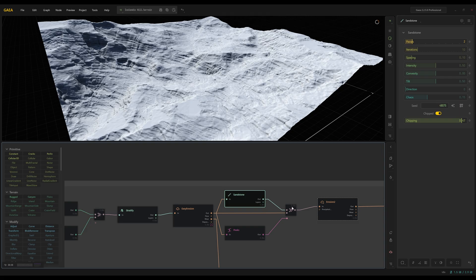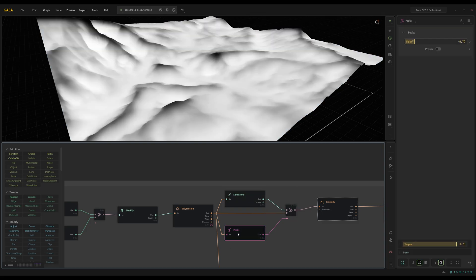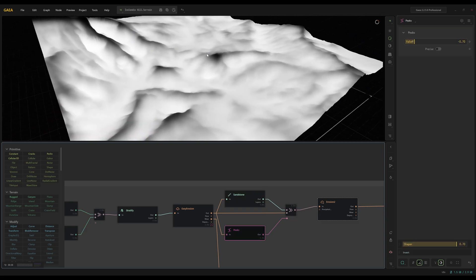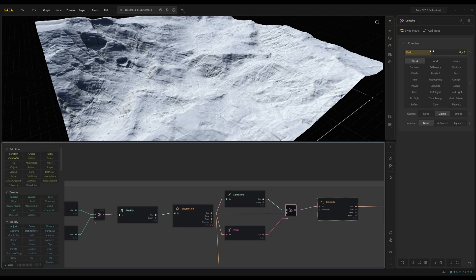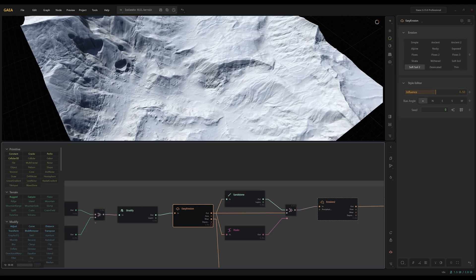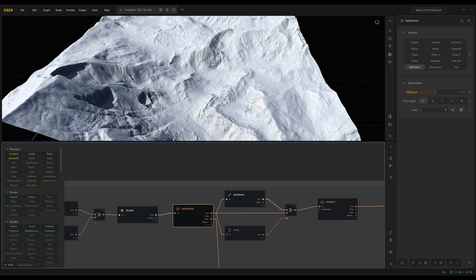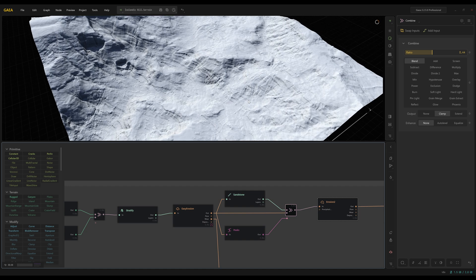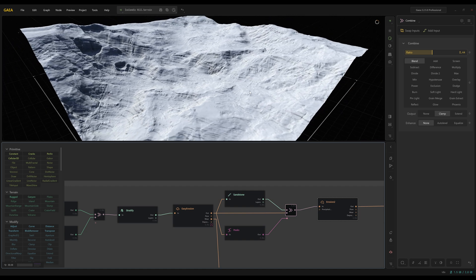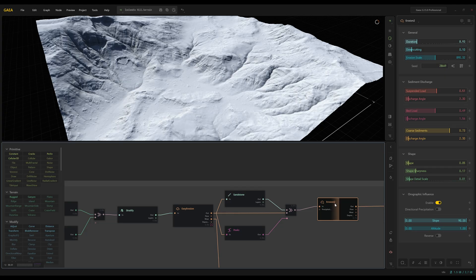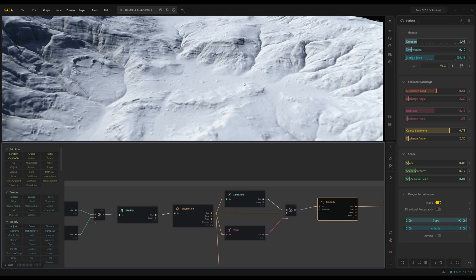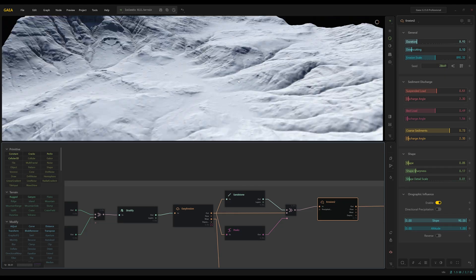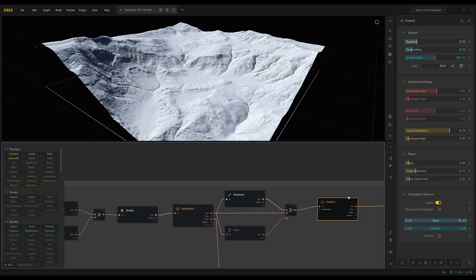So I went and added a blend node with the peaks as the factor and I turn the ratio down a little bit so we don't get as intense sandstone effect. So there is before, there's the after, kind of breaks it up, makes it look a little bit more natural. And then after that we're going to erode it again just to bring everything together a little bit more.